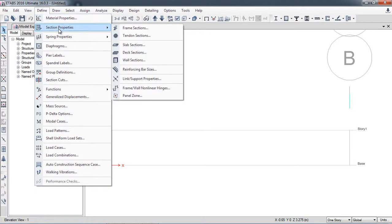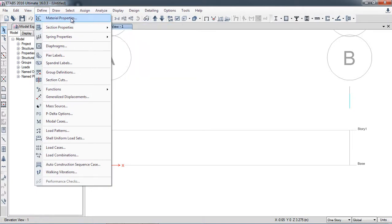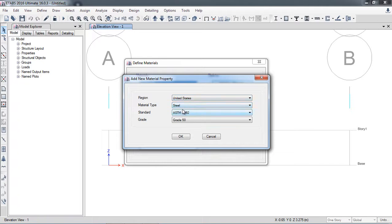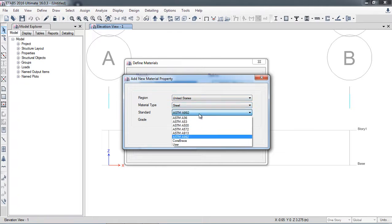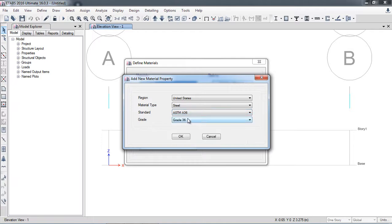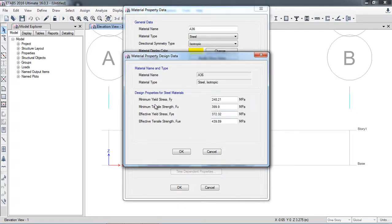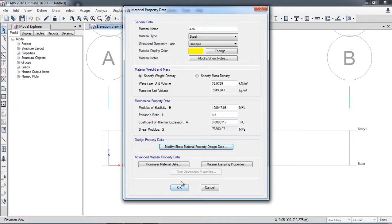In the frame section properties, first I will define the material properties. A36 steel is not present by default, so I will click Add New Material, select United States steel, and choose ASTM A36 steel. I will check the design property data and change the minimum yield strength Fy to 250 MPa, because that is the value used in our manual example. Its name will be A36.